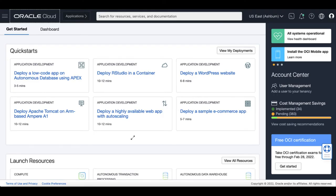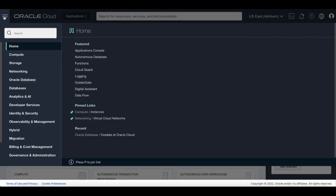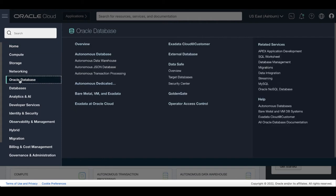Let's take a look. On your OCI console, open the navigation menu. Under Oracle Database, click Exadata at Oracle Cloud.